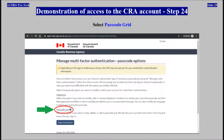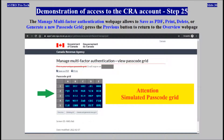Select Passcode Grid. The Manage Multi-Factor Authentication web page allows you to save as PDF, print, delete, or generate a new passcode grid. Press the Previous button to return to the Overview web page.